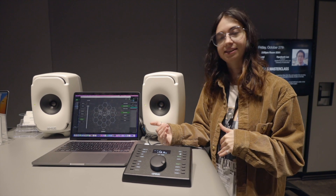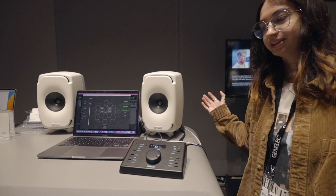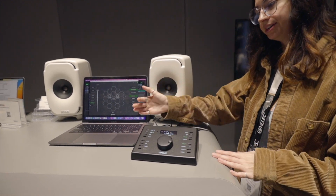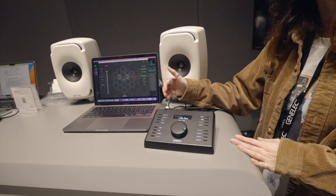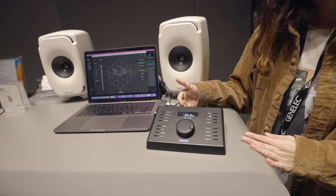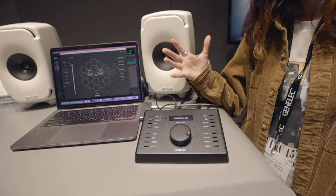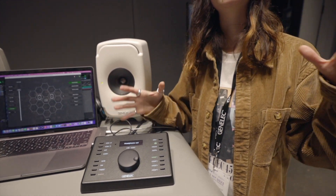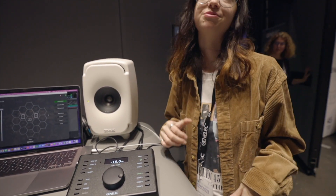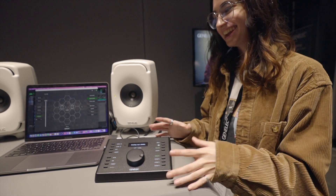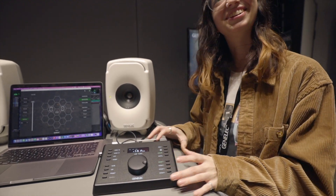There are a lot of different use cases. For example, you may have an immersive rig that you use for monitor control, but then you're routing your headphone feed into it. You switch to headphones, your main monitors mute, and now you're listening on headphones really easily. That kind of gives you the gist of it.